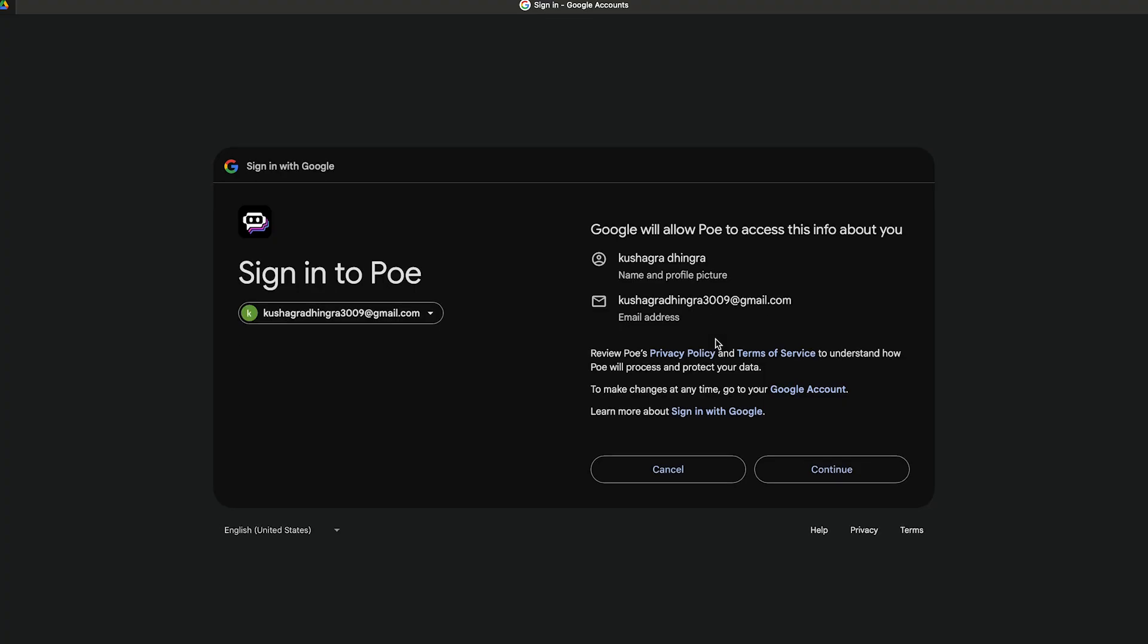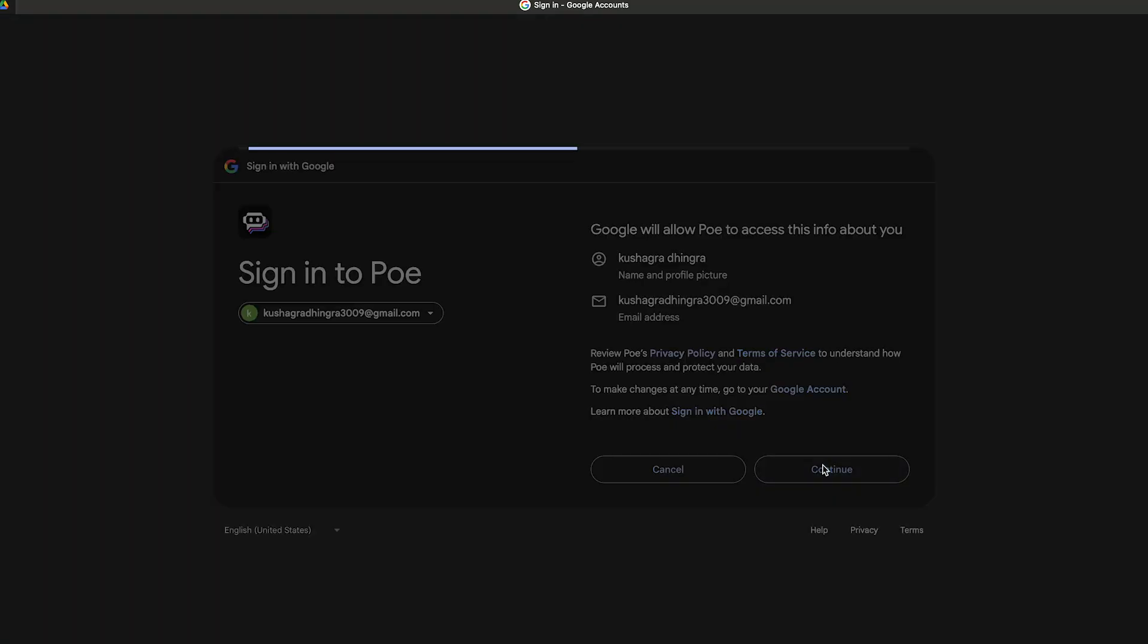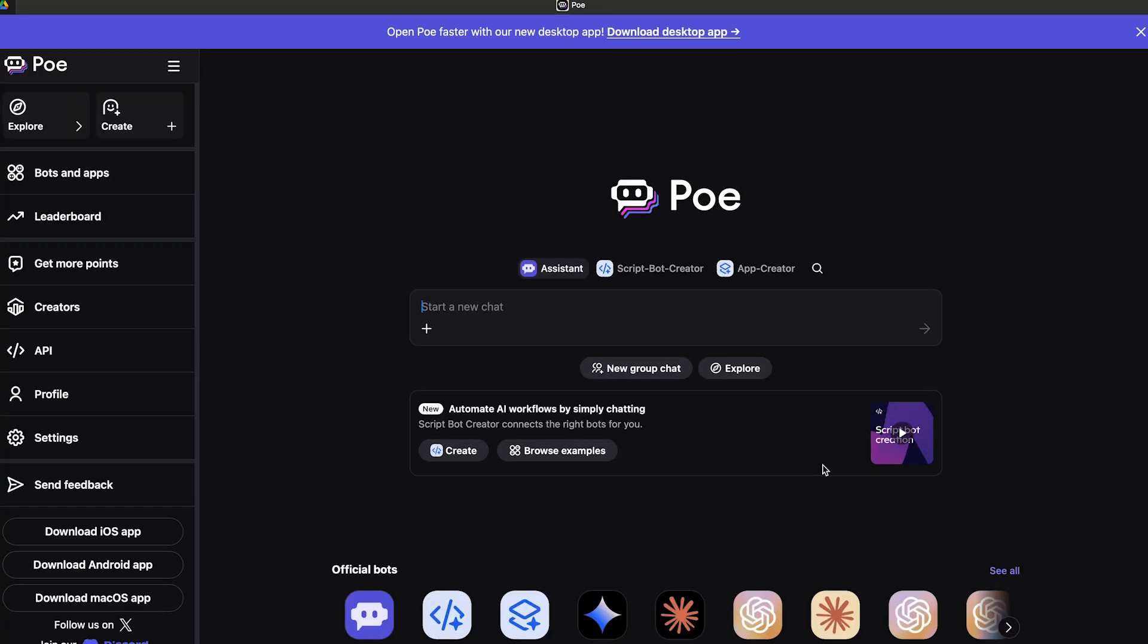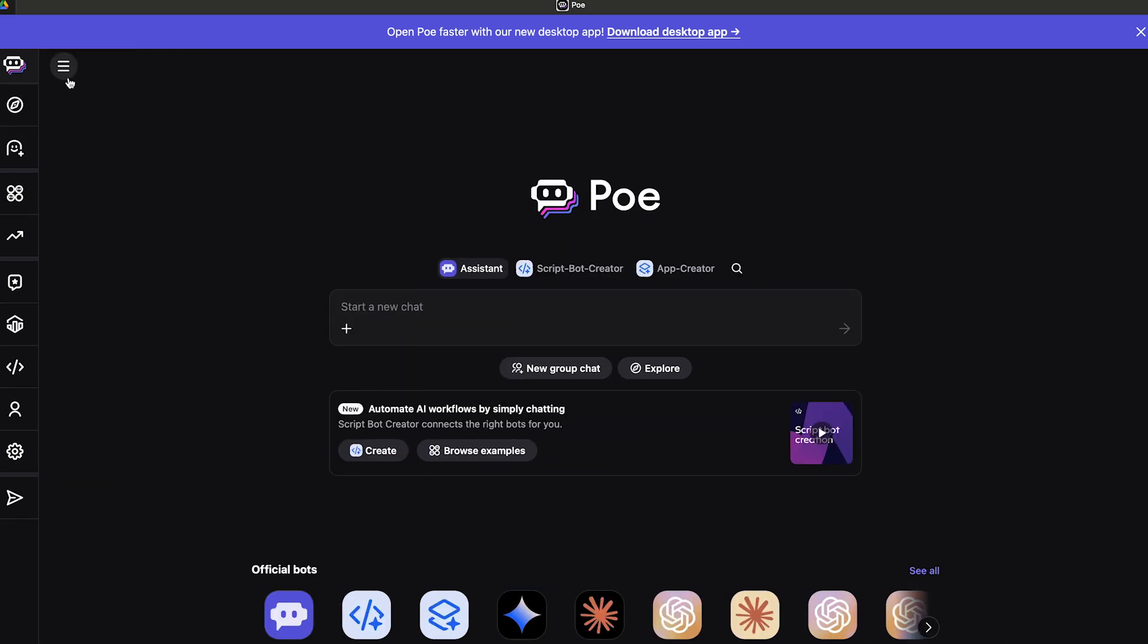Once we have signed up, I'm going to select my account and allow it to have some basic access to our information including your name and your email. Just click on continue. Once you're signed up on Poe, this is what your dashboard is going to look like.